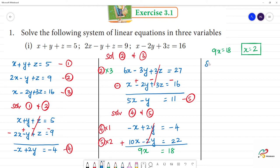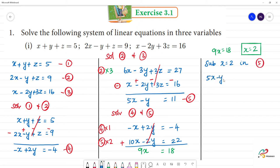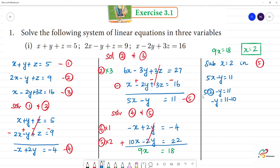Next, substitute x equals 2 into the fifth equation. The fifth equation is: 5x minus y equals 11. So 5 into 2 minus y equals 11, which gives 10 minus y equals 11. Therefore minus y equals 1, so y equals minus 1.